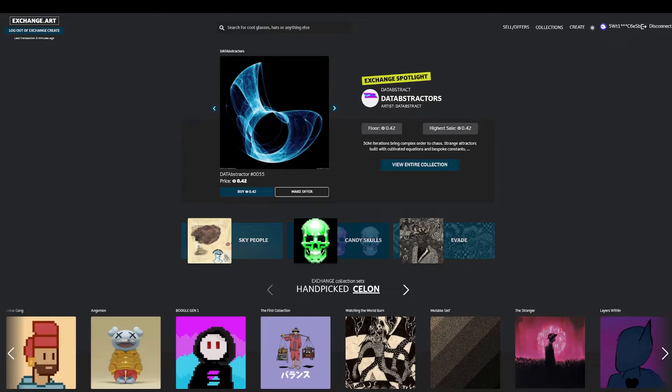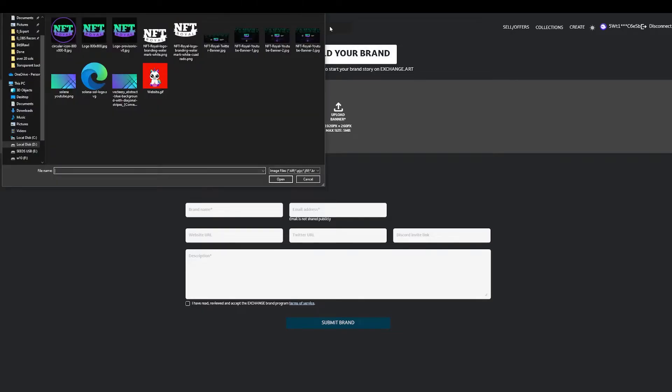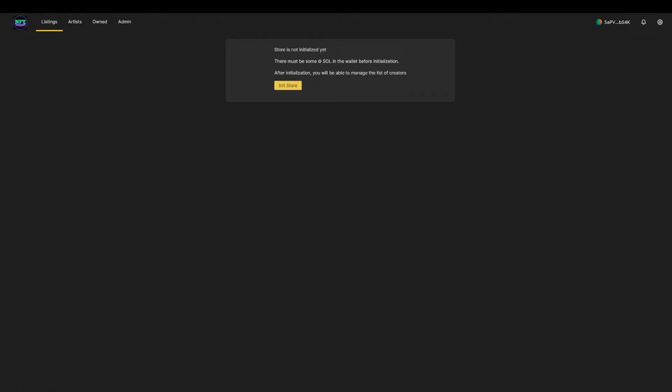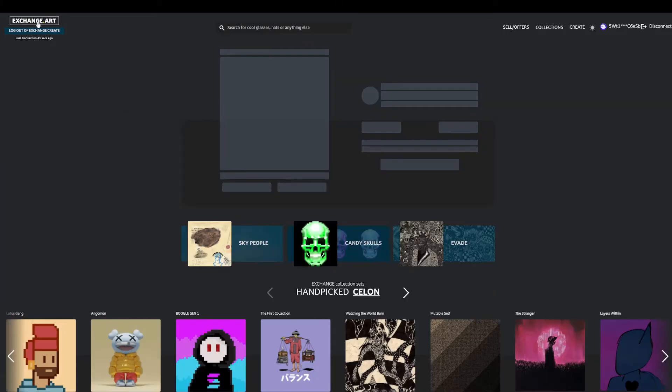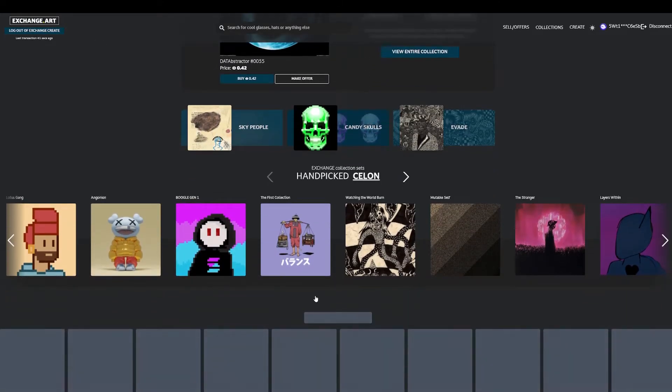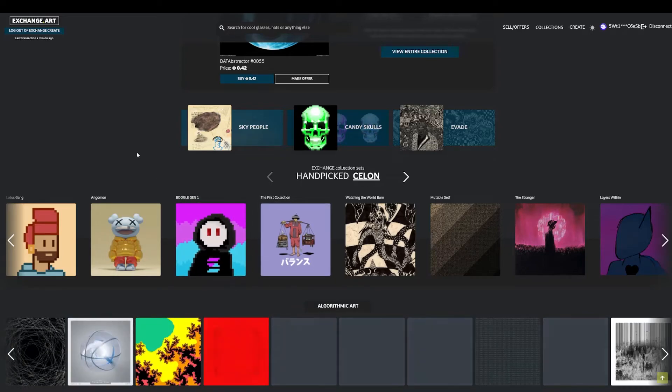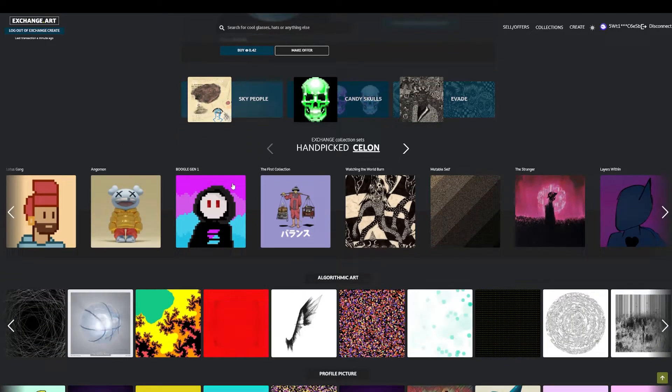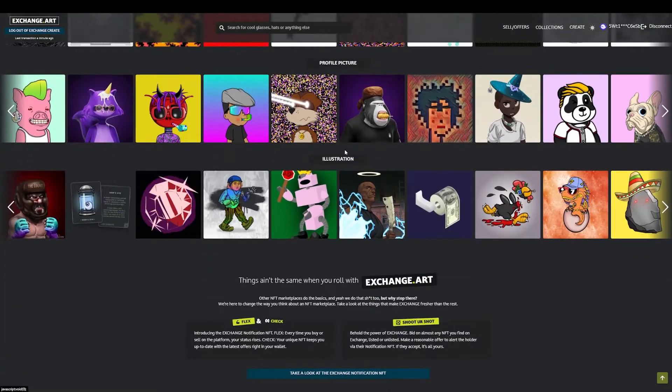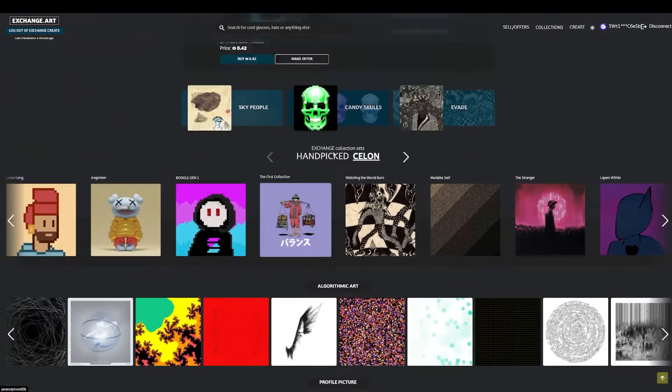The most popular site right now for artists is exchange.art. And when you're here, it's pretty straightforward. You just click on create on the top. You add your logo. You add the banner. You add a brand name, NFT Royals, email address, the website. I would suggest you to use the website that you had for Olaplex itself. Then the Twitter URL, the Discord, and a small description. I would like to show how some artists add this information, how it will look in Olaplex. Something really nice of exchange art is that you can actually see the different categories, the algorithmic art, the profile pictures, the illustrations, and many more categories.